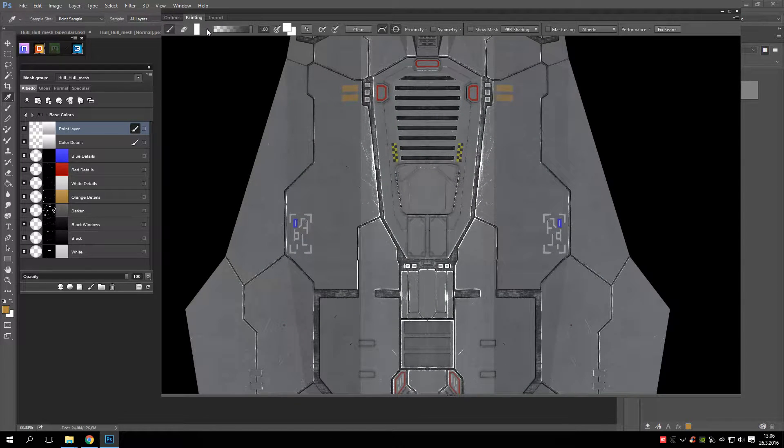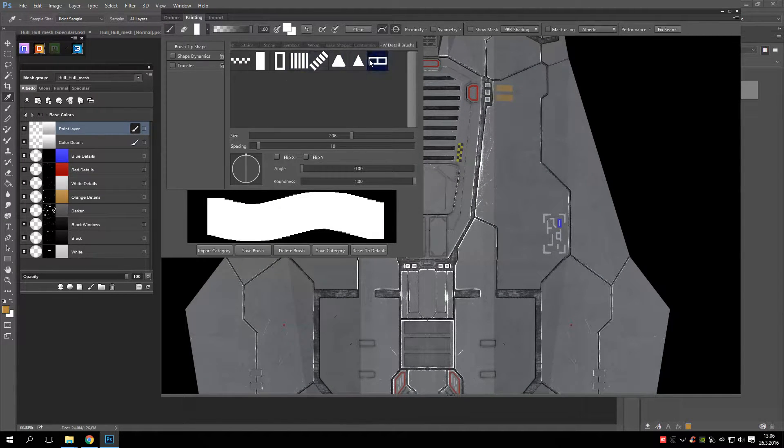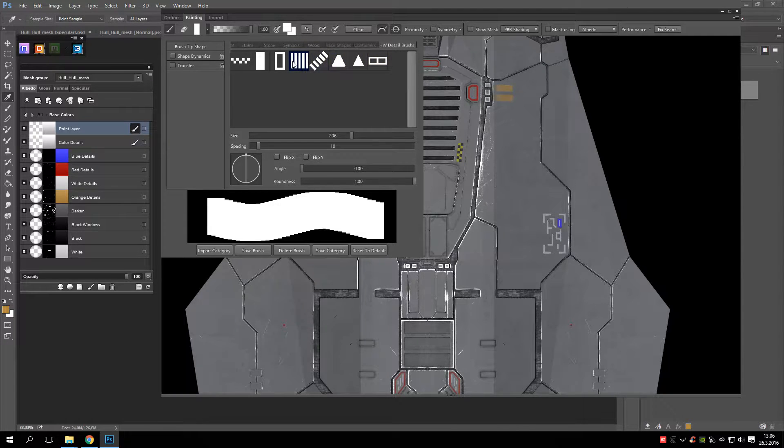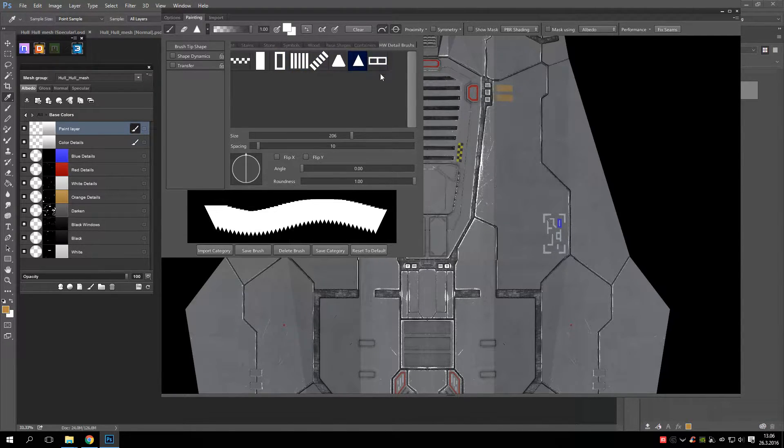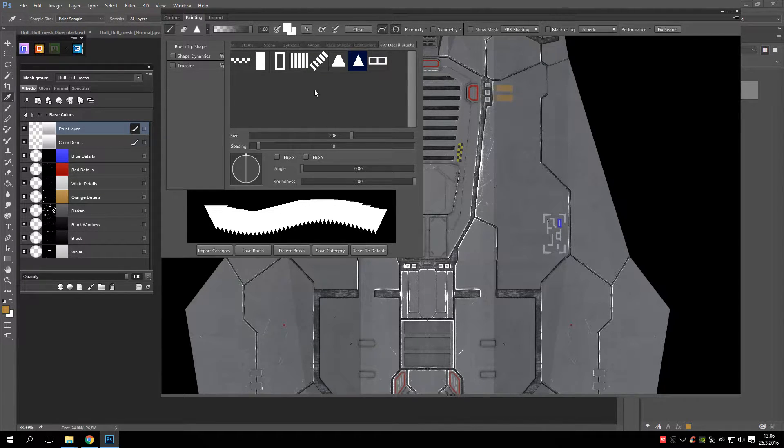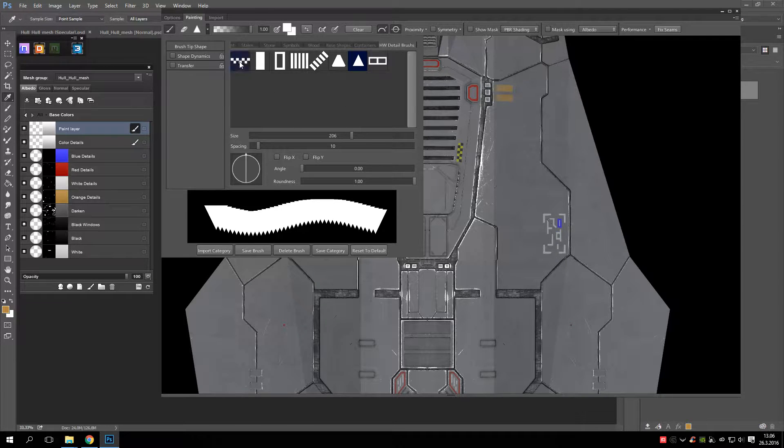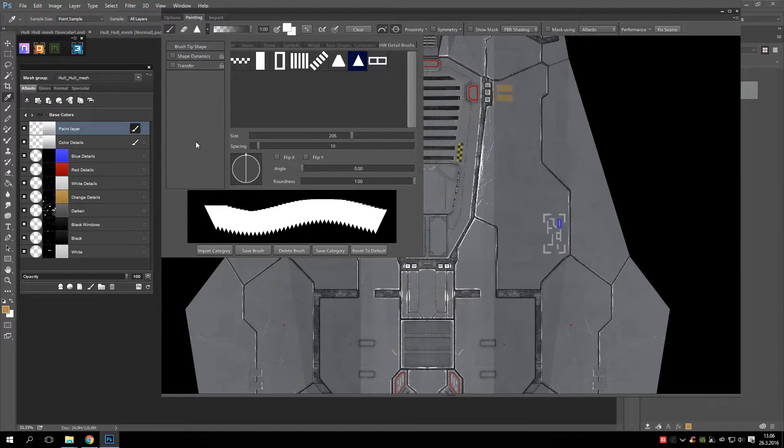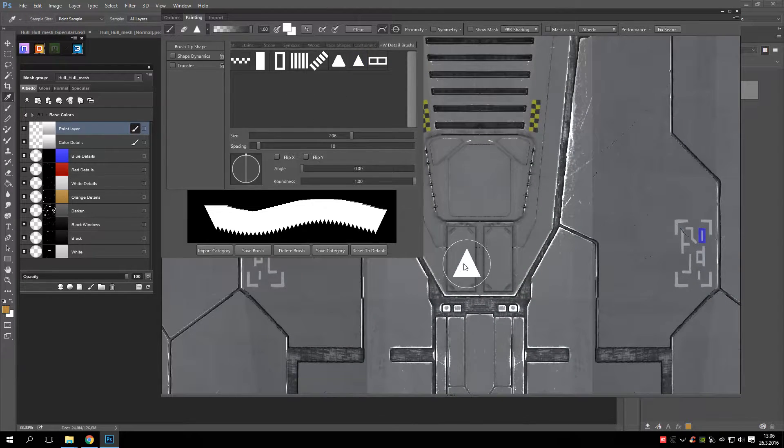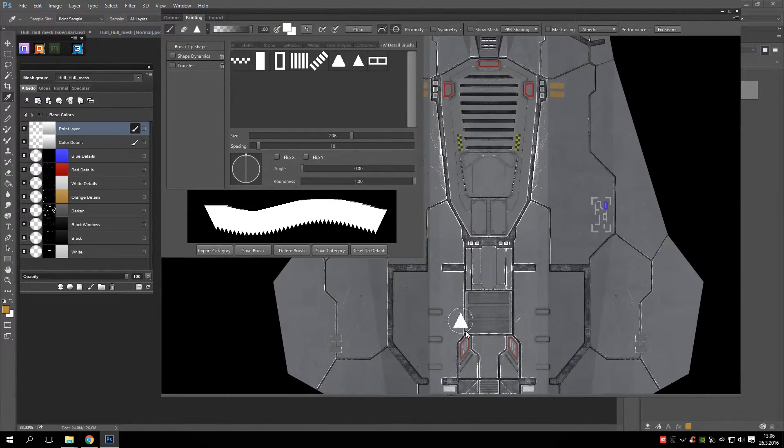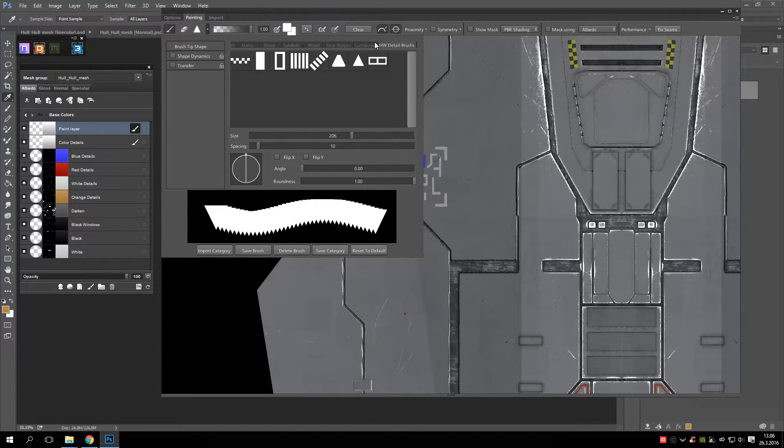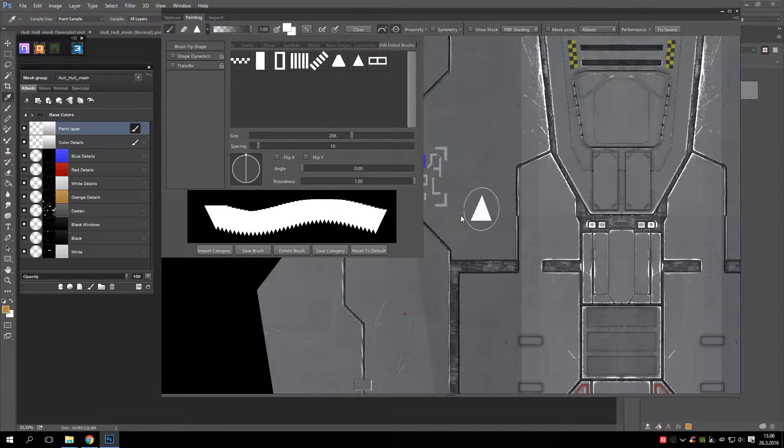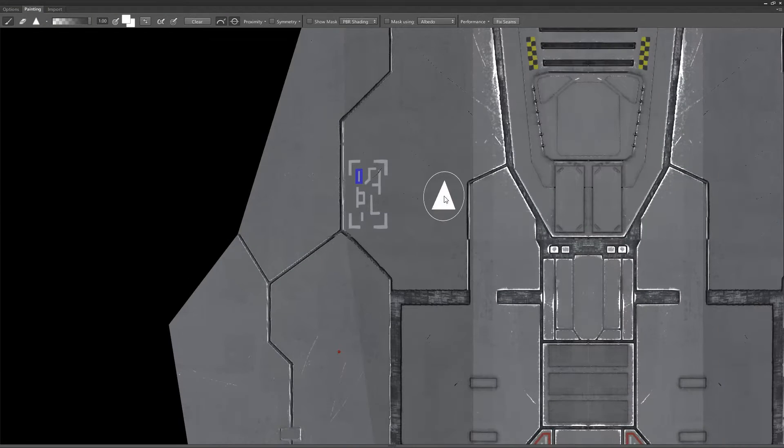Let's take a brush here. Maybe this triangle. And yeah, you can import your own brushes here if you want. Like these are all made by me. Very simple brushes, but very useful also. And easy to make. Yeah, let's take this one. Let's go full screen.